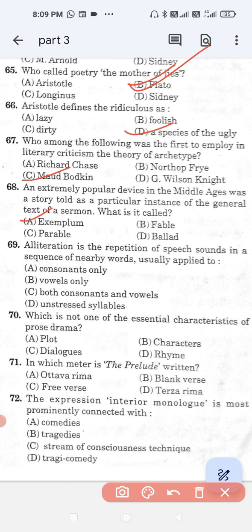Question number 69: Alliteration is the repetition of speech sound in a sequence of nearby words, usually applied to — option A, consonants only; option B, vowels only; option C, both consonants and vowels; and option D, unstressed syllables. The correct answer is option A — consonants only.